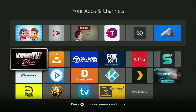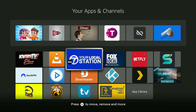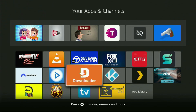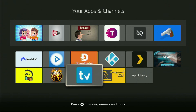Hey, how's it going? Today I'll show you how to get the Smart IPTV app on your Fire Stick in 2025. The whole process is pretty simple and will take you only a couple of minutes.